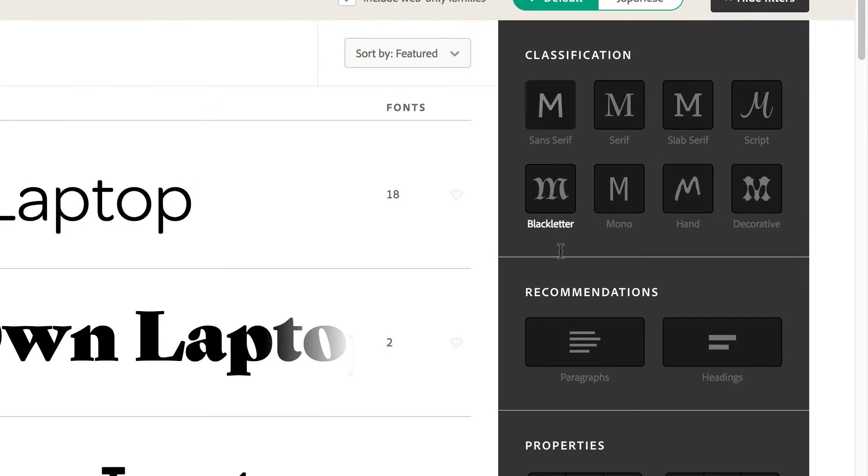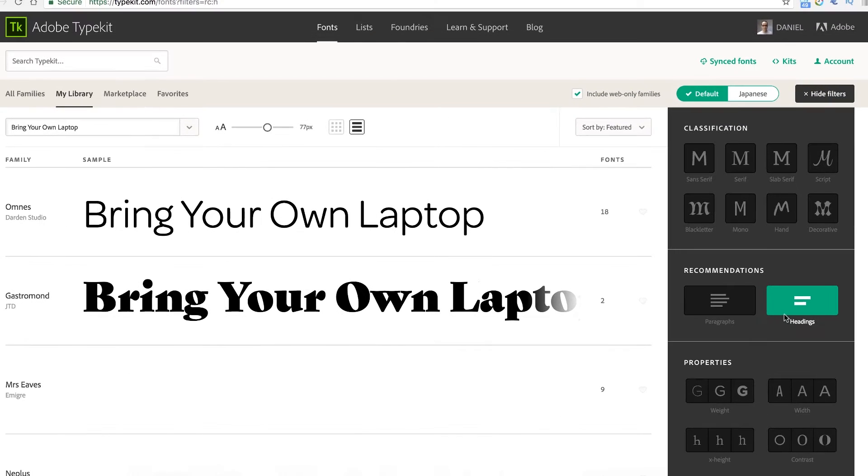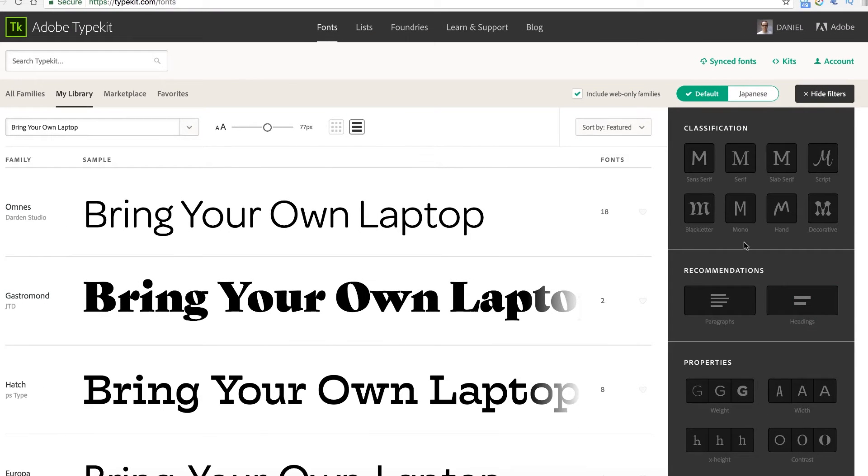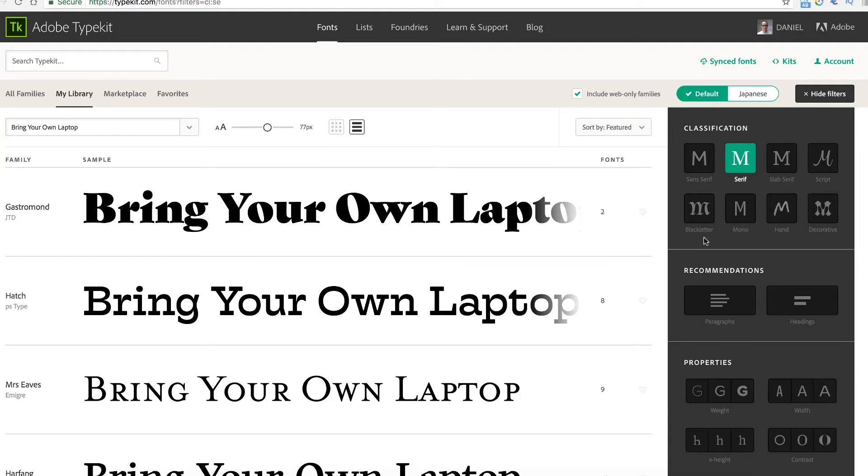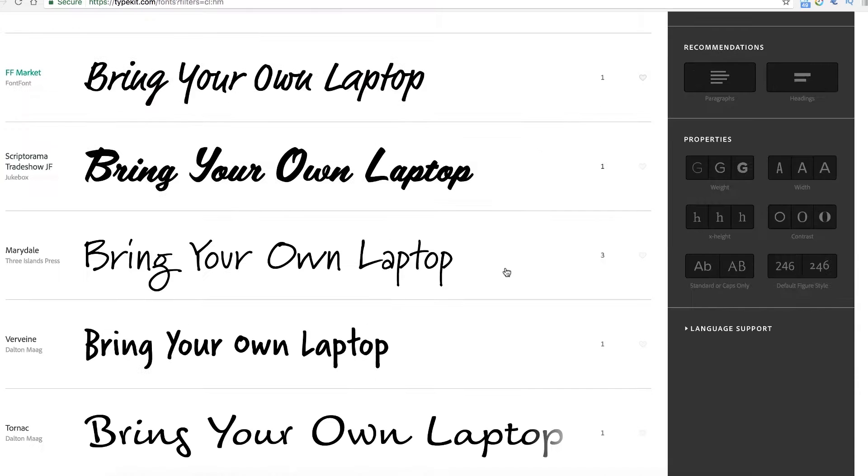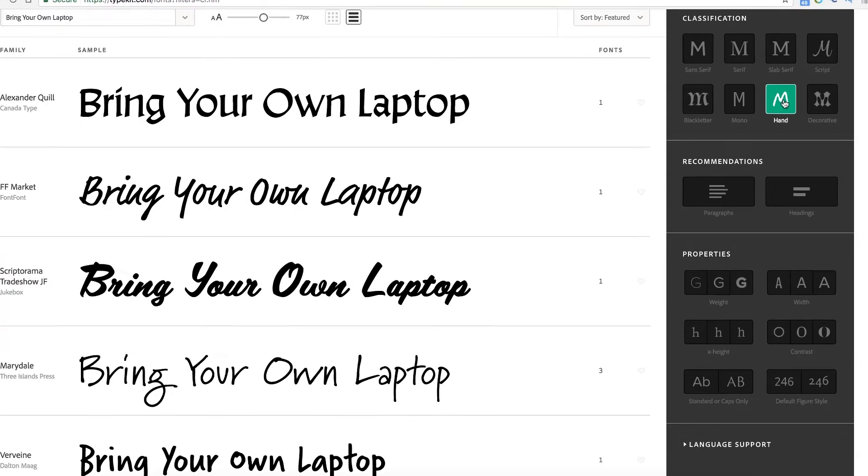Over here are some helpful bits to say I want stuff that's good for headings and it'll sort it out from there. Or I'm going to turn that off. I want ones that are Serif fonts which means they've got the little feet off all the edges. So you can go and hunt these down and switch them out.